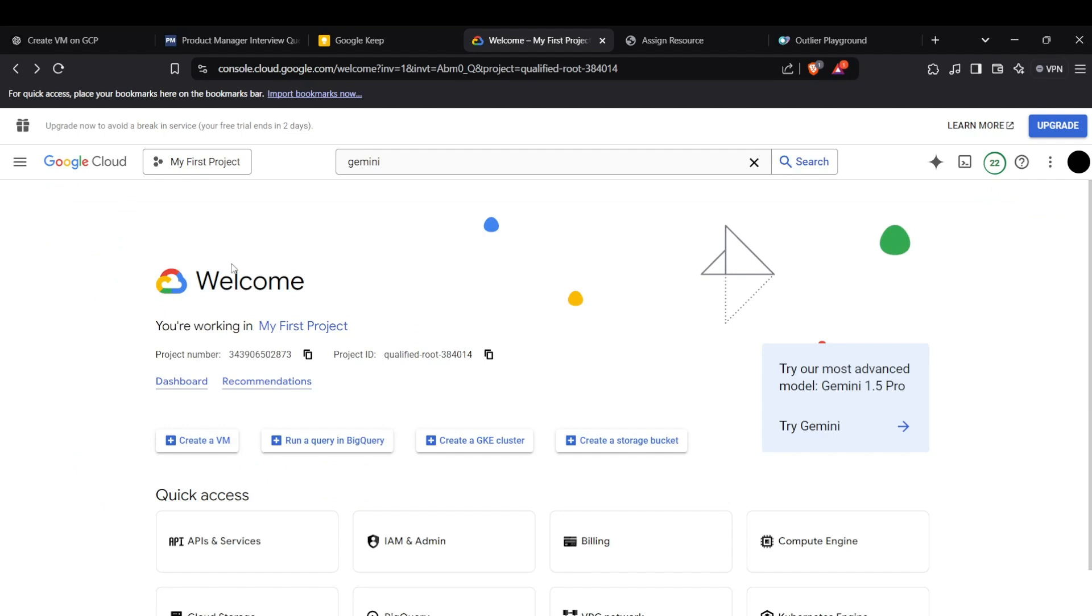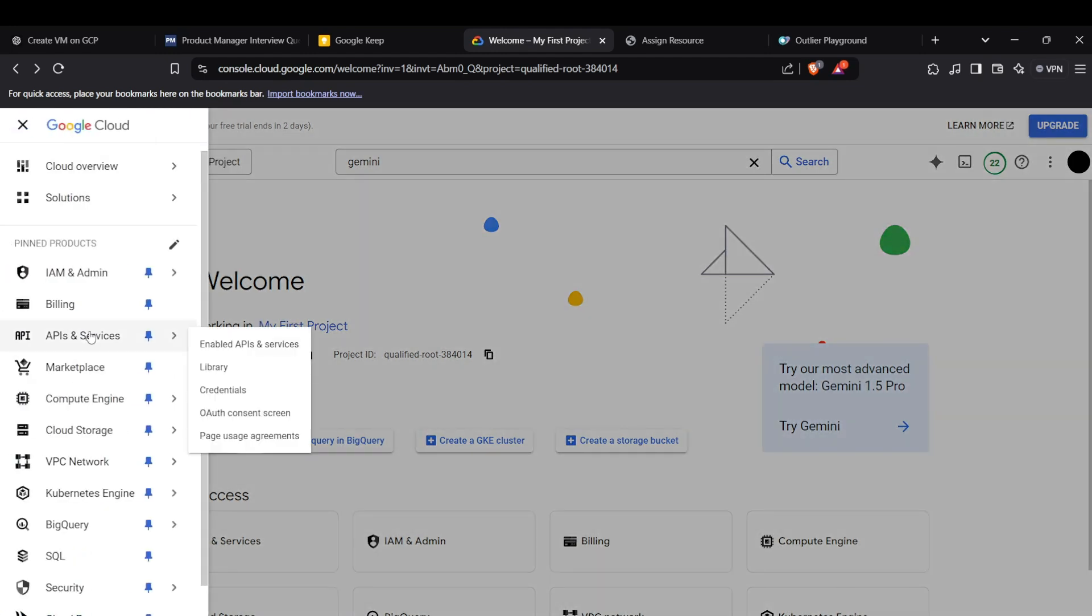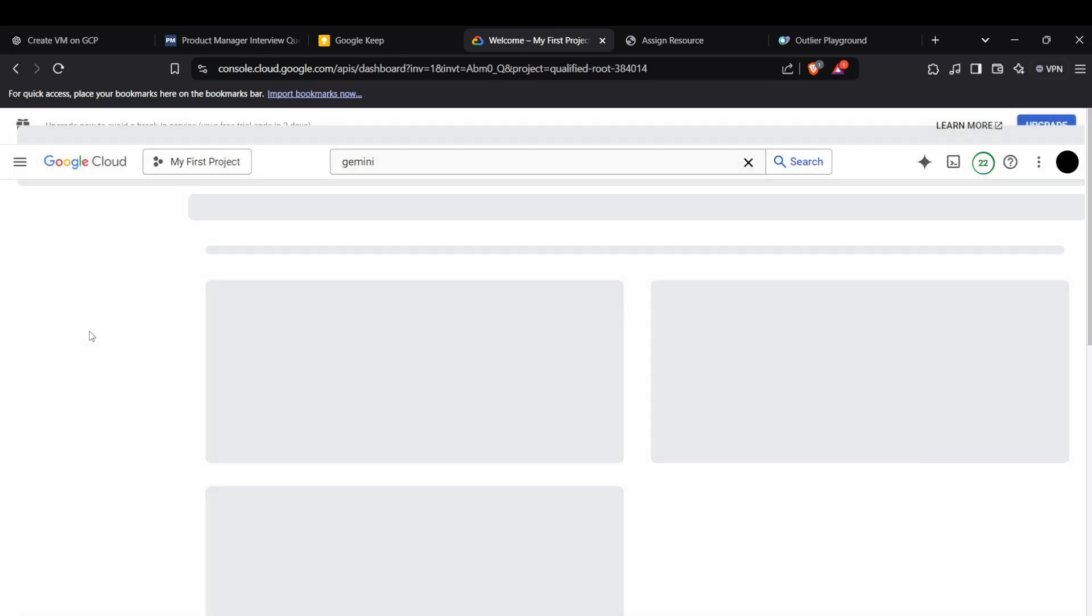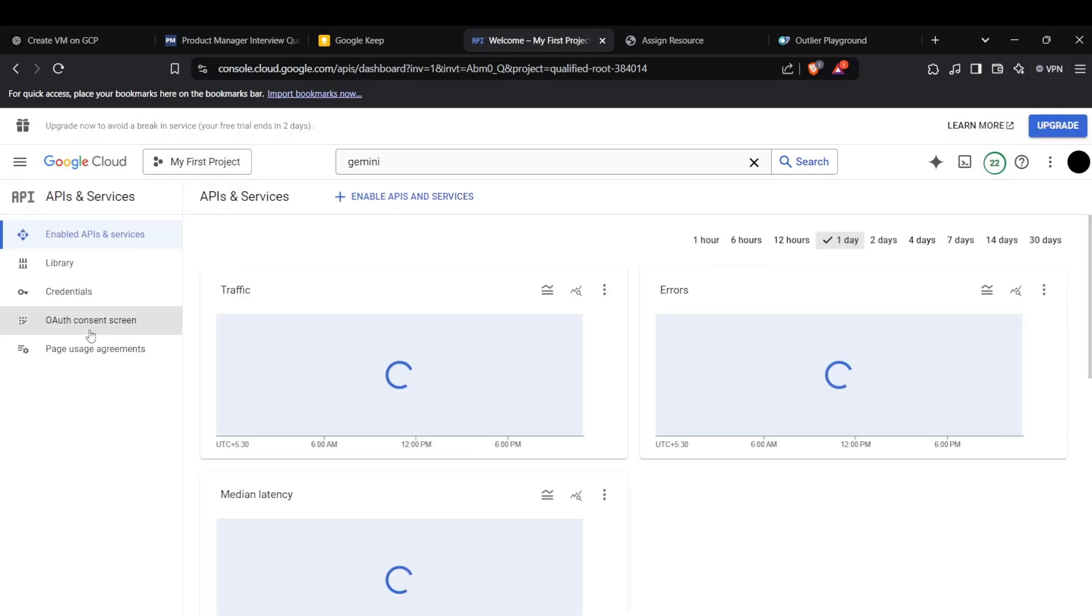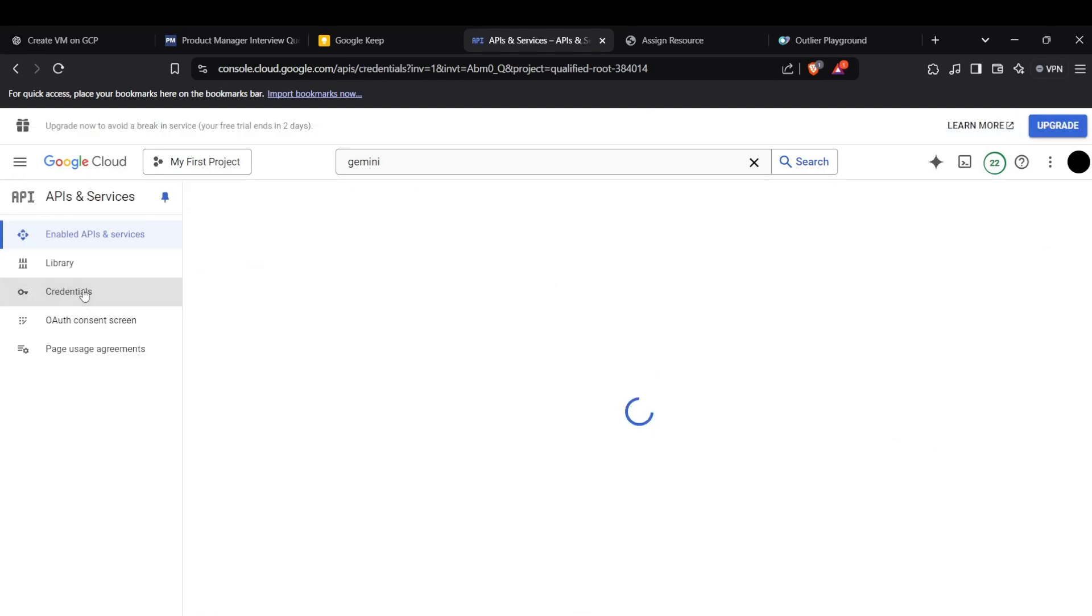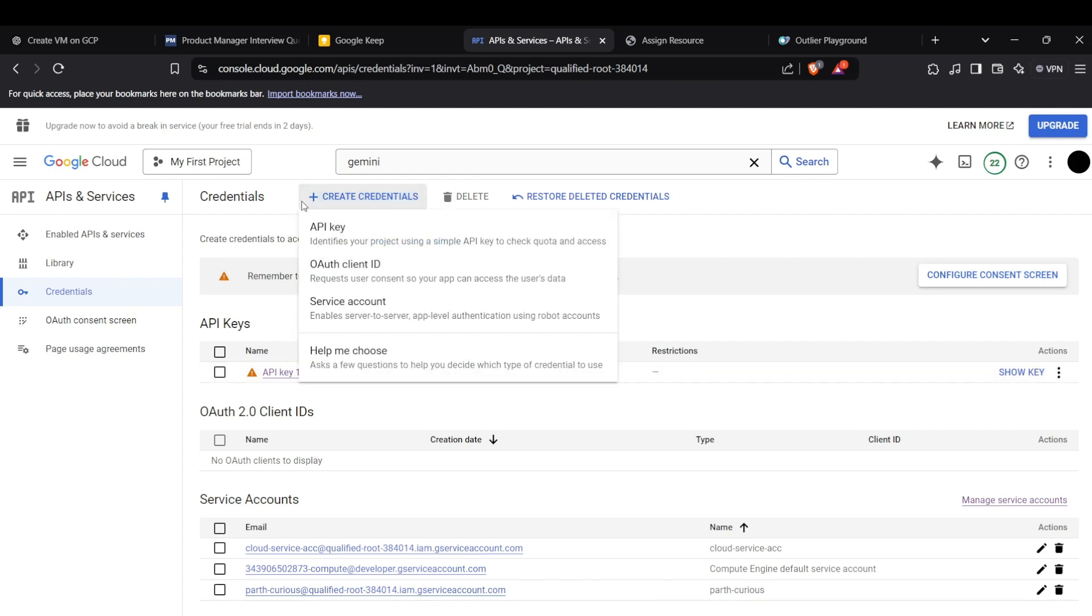Alright, so now we can actually move on to creating keys for accessing the APIs which is present in the API and services section. Now head up to the credentials in the sidebar. Now you can see the API key present here. If it is not present for you, you can actually create credentials here and then an API key here.